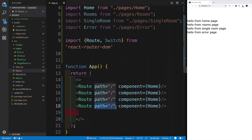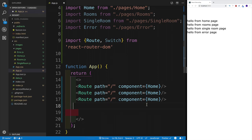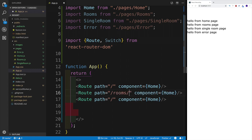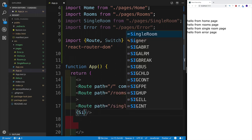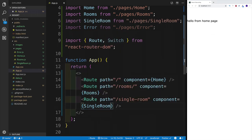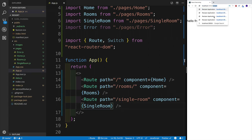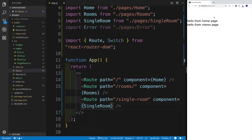Add 'exact' to all three routes. Now navigating to '/' only renders the homepage, and navigating to '/rooms' only renders the rooms page. For the single room route, we need route parameters so each room shows unique information. Use a colon followed by the variable name — I'll call it 'slug' — making the path '/rooms/:slug'.